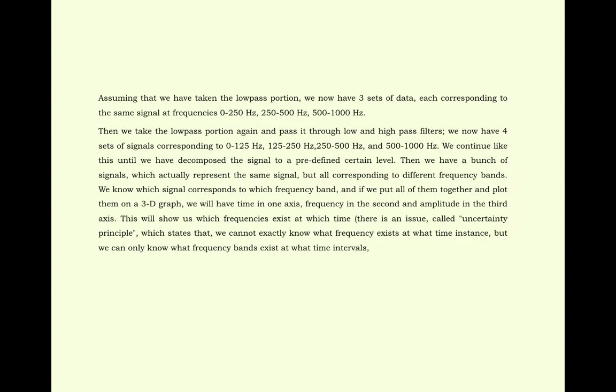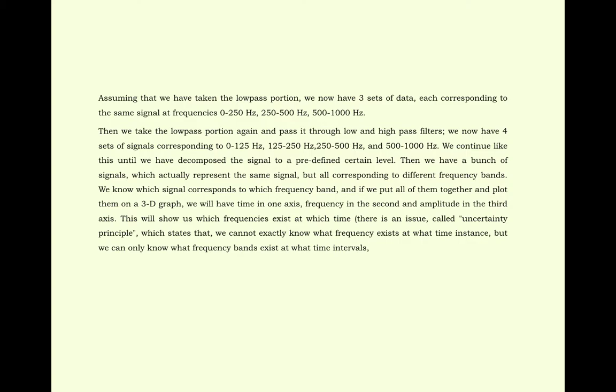Assuming that we have taken the low pass portion of three sets of data. We are dividing the data between 0 to 1000 hertz: 0 to 250, 250 to 500, 500 to 1000 hertz. In the next step we are taking 0 to 500. Then we are dividing 0 to 125, 125 to 250, 250 to 500 and keeping the high frequency zone intact. In this way as we keep on going down we are dividing the lowest portion part. This is the basic technique behind the Wavelet transform.